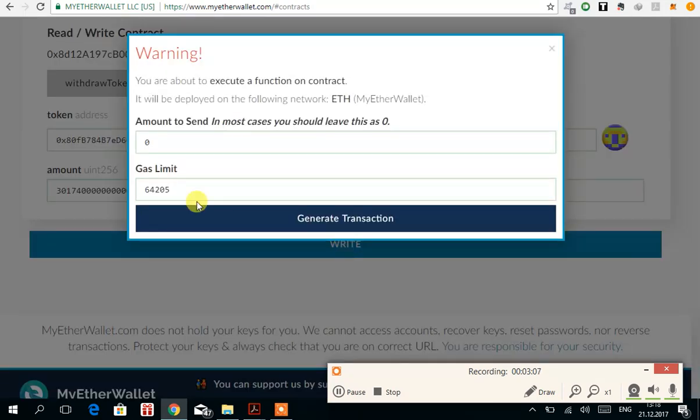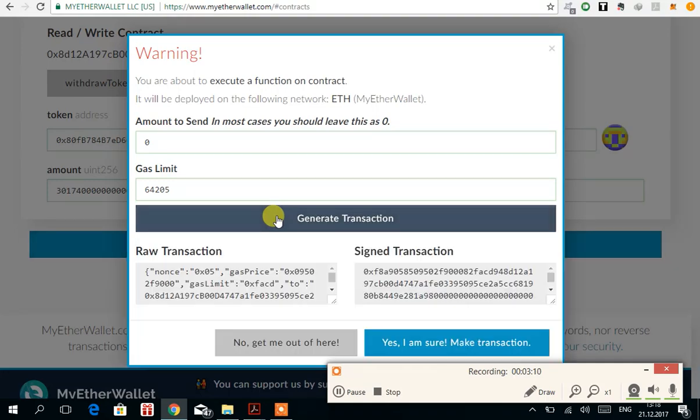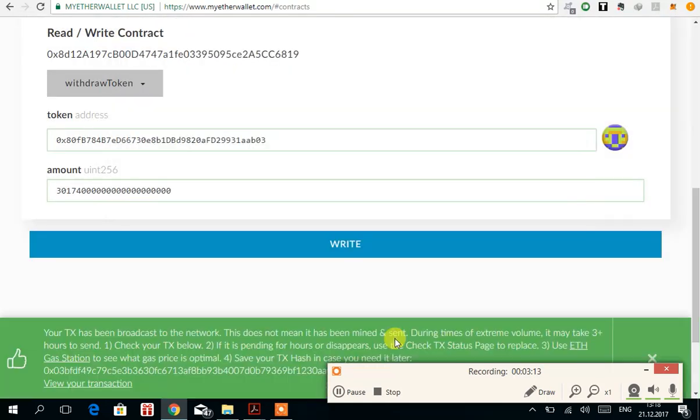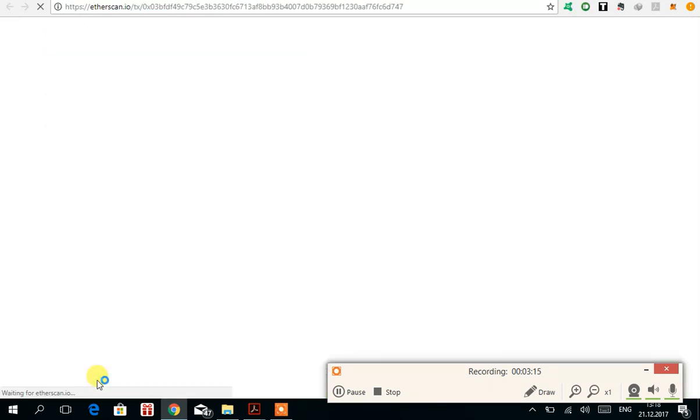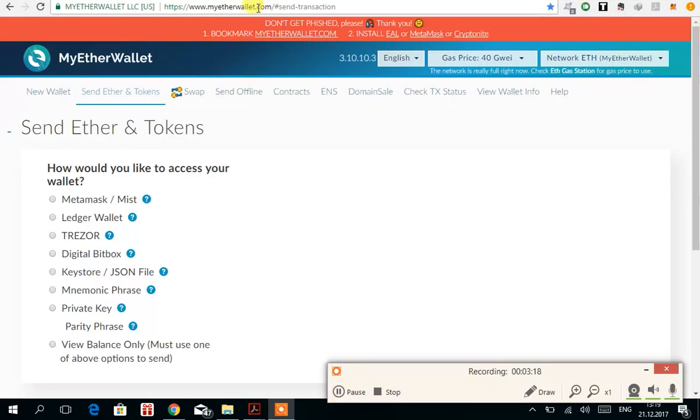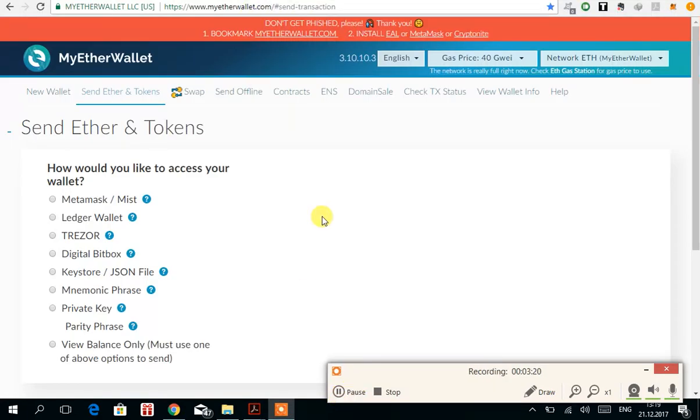The gas limit should be shown over here. Generate transaction, yes I am sure, make transaction. You need to verify your transaction. My transaction was successfully confirmed.